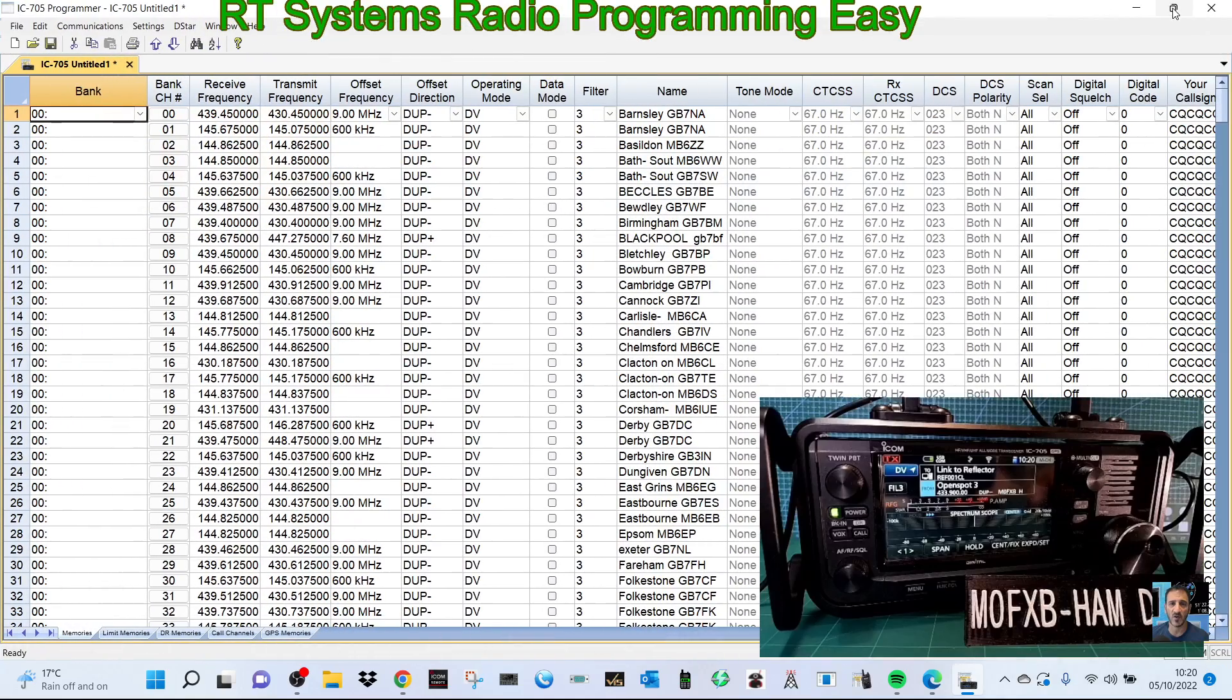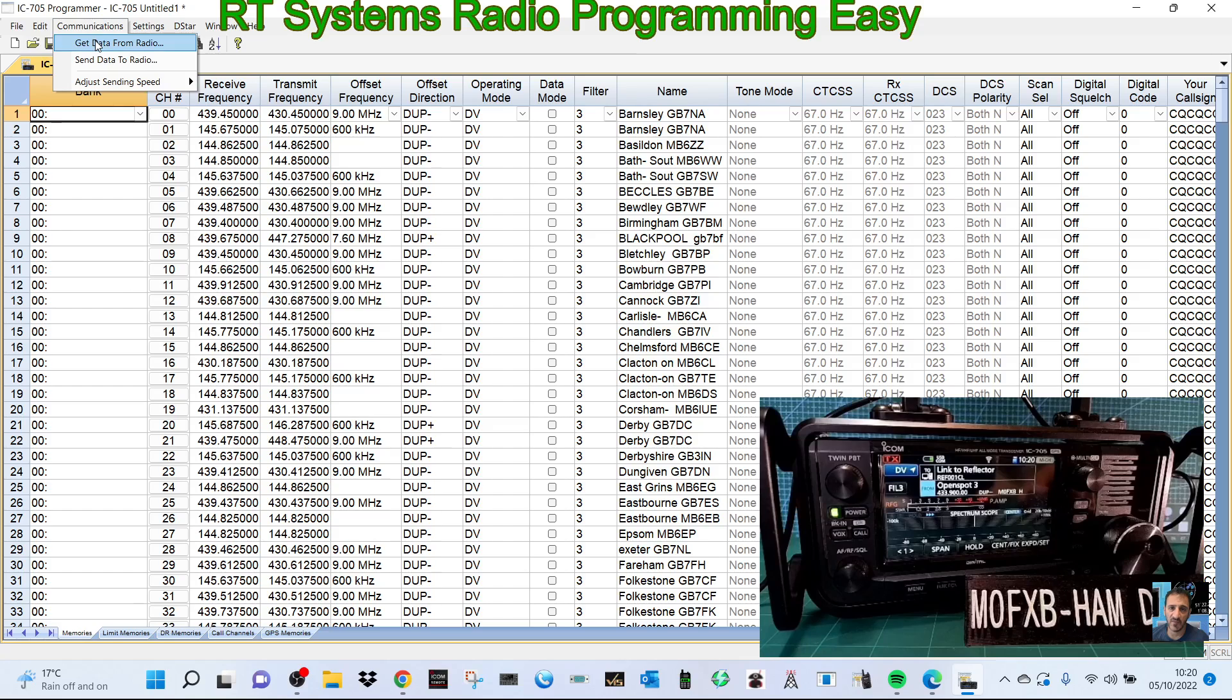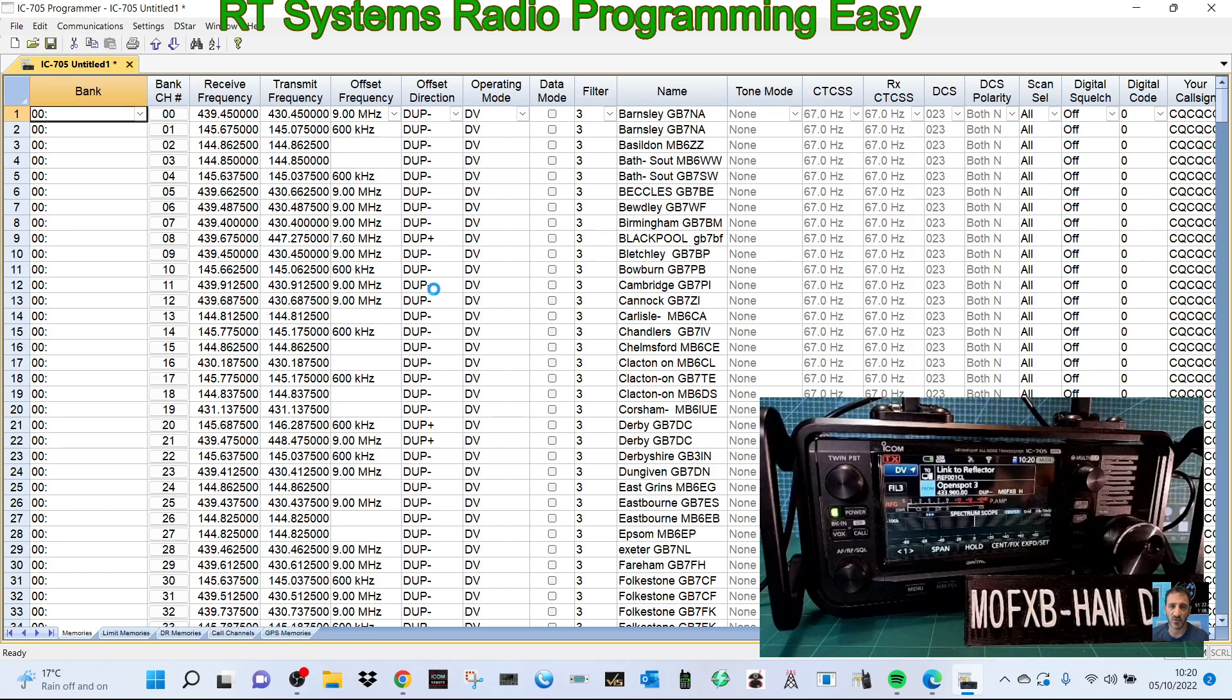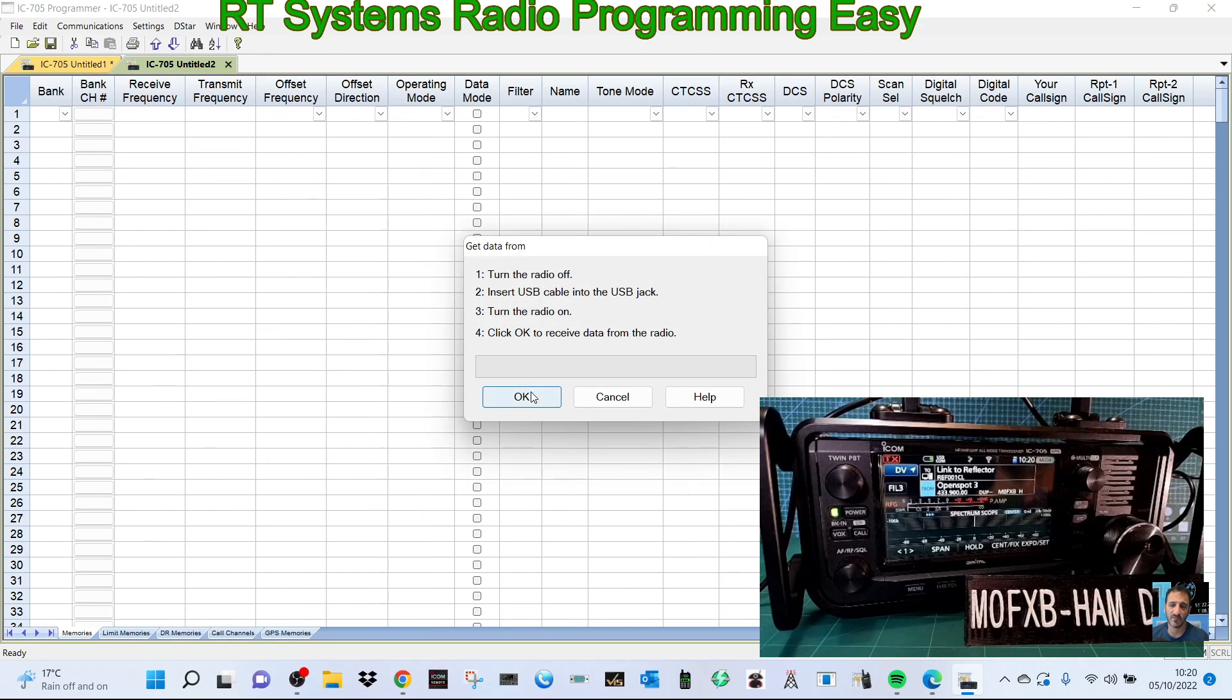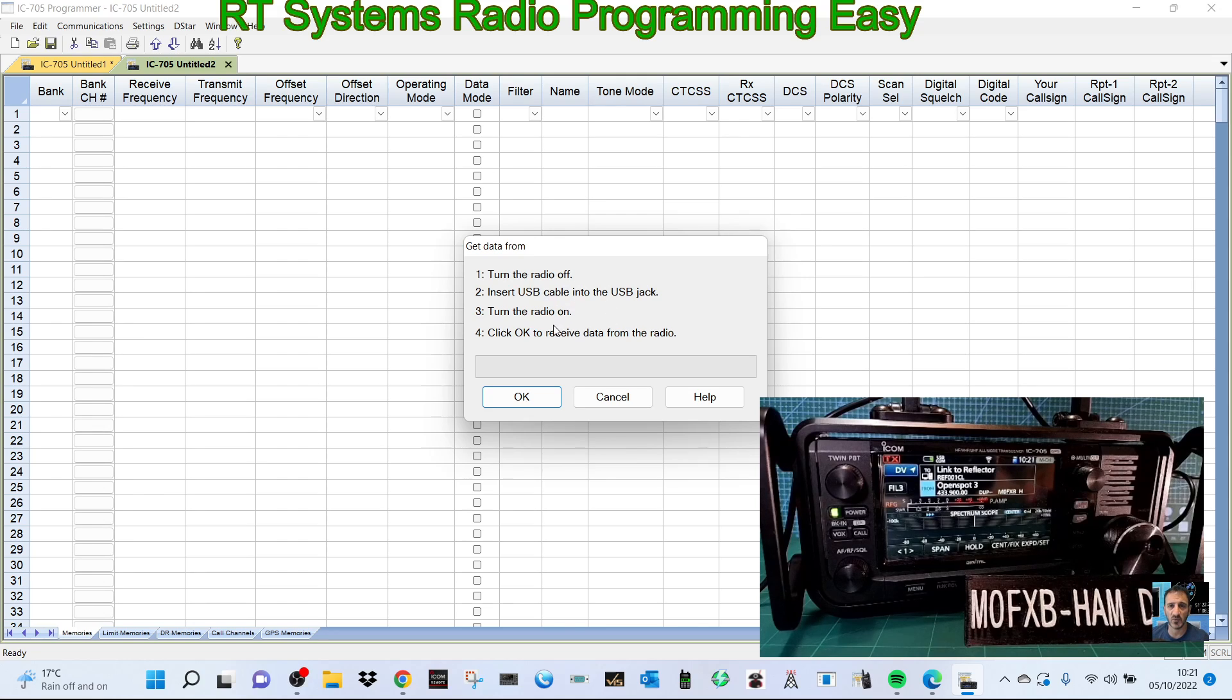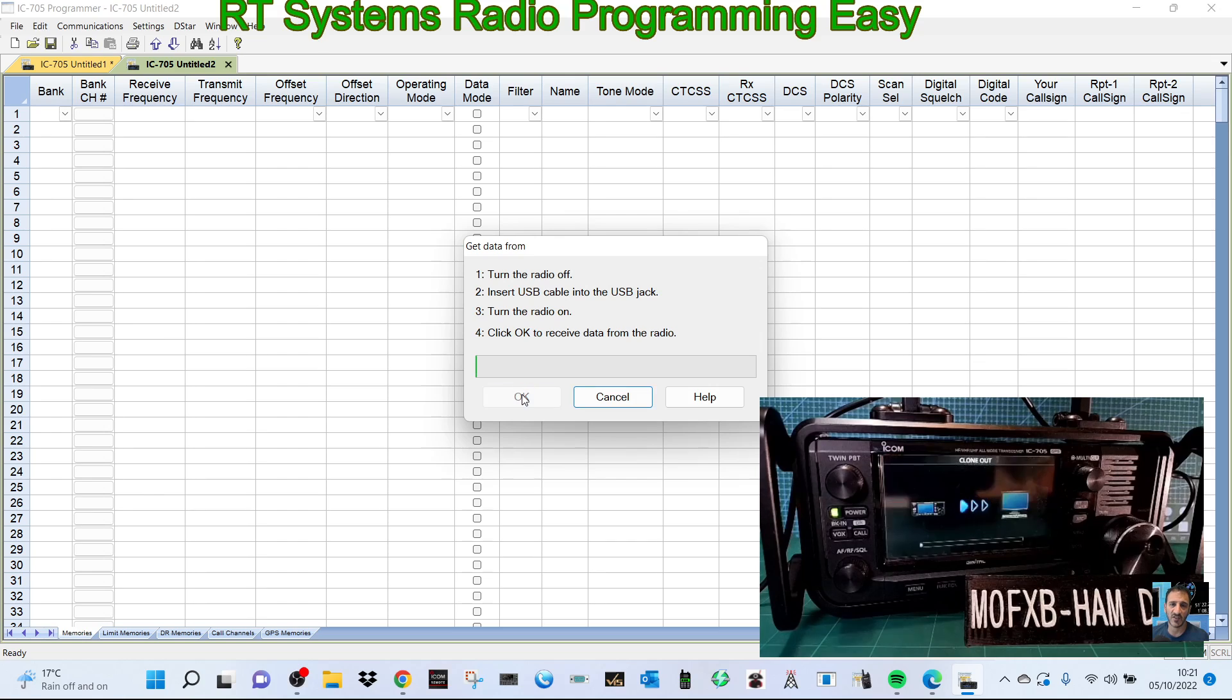We go communication, get data from radio. I've just tested it and it's very fast, which I was quite pleased about. Just give that a minute. It says here turn the radio off, connect the cable, turn on the radio, and click OK. It just reads the radio literally and it's quite fast.